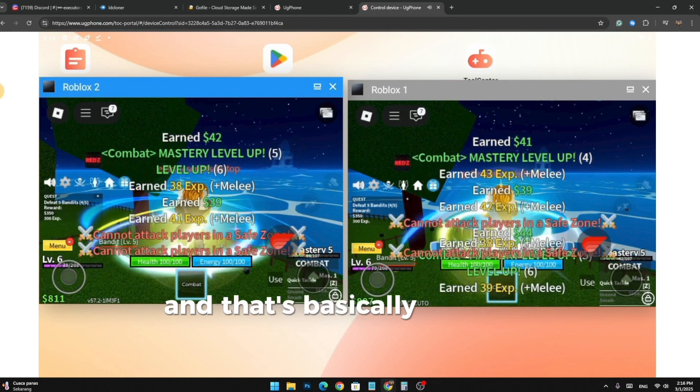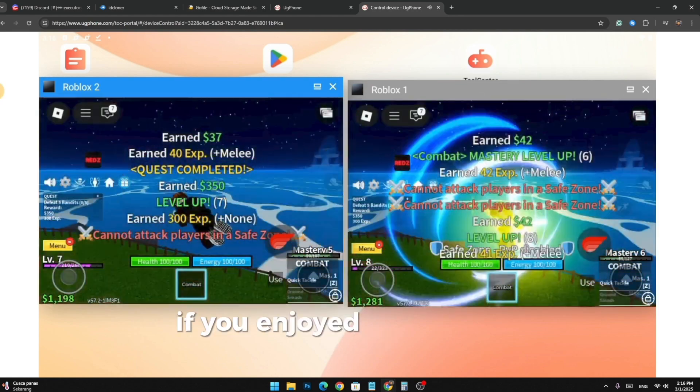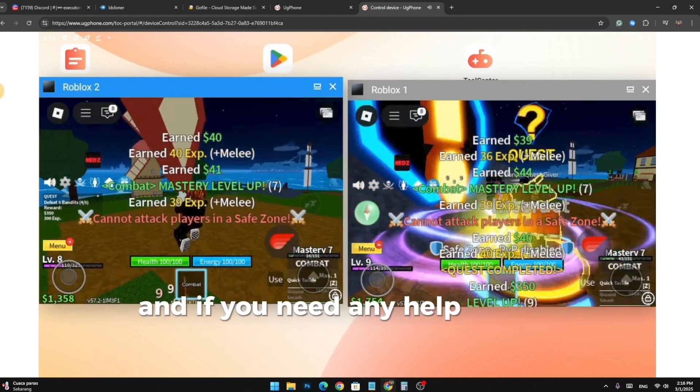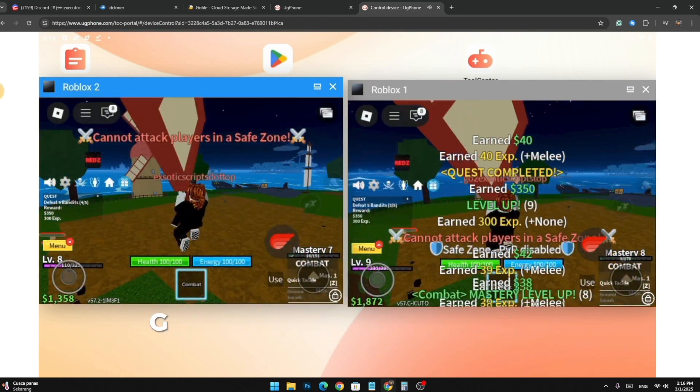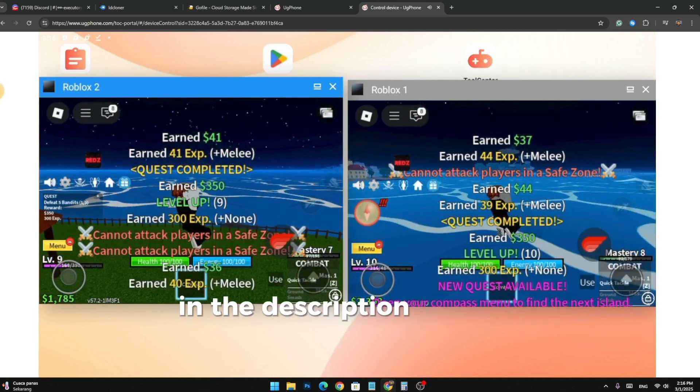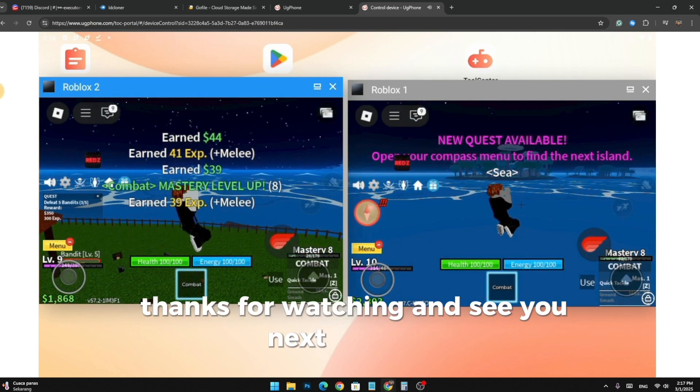And that's basically it for this video. If you enjoyed it leave a like and if you need any help you can join UG Phone's official Discord server in the description for more detailed guide. Thanks for watching and see you next time. Bye!